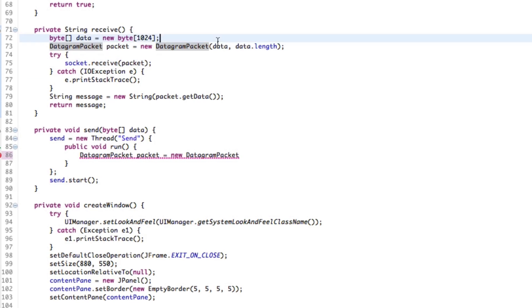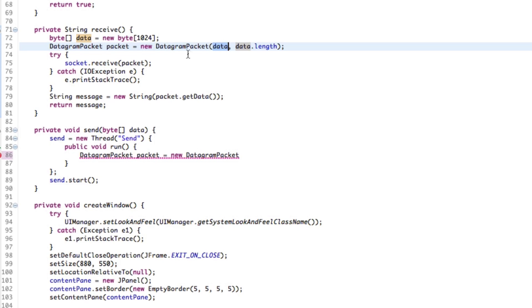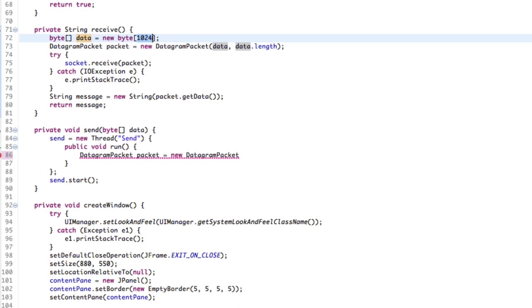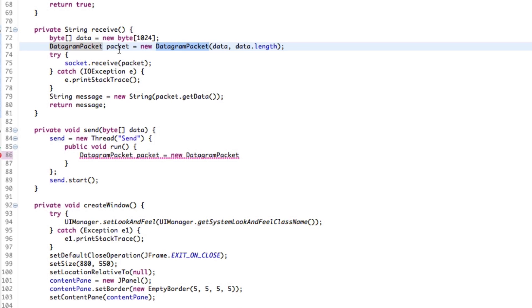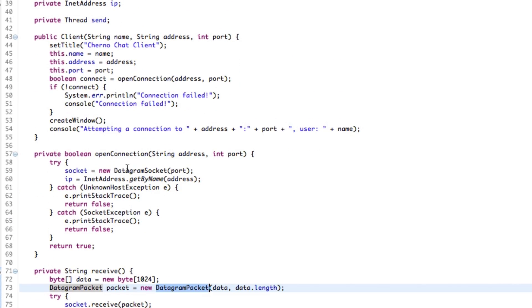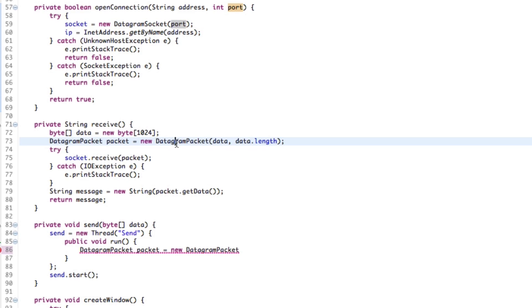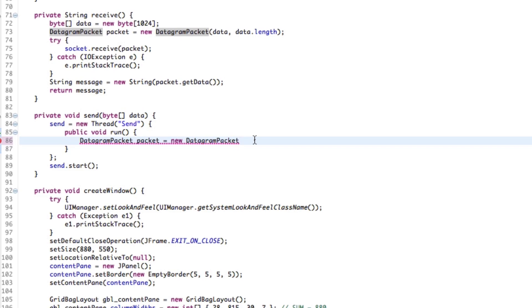Over here for sending, we need a few more arguments. Remember, when we're receiving, we already know what port we're receiving at — we know all that stuff because we've created a datagram socket with the port. And we don't care what the address is; we're just receiving. But if we're sending, we need to be able to send to a specific destination. We'll send data with data.length — the same thing as we did on the receive side — so that we send the data in its entirety. But we also need an address as to where we want to send it to.